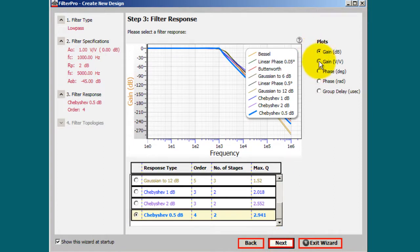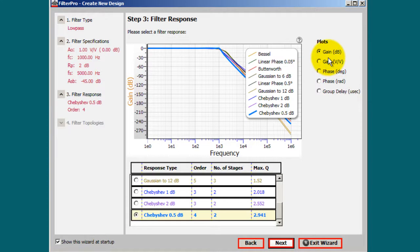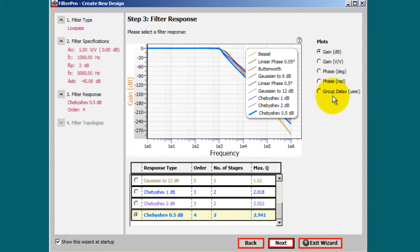Oh and before we move on, you can have several plots. You can get your gain in terms of volts over volts. Right now we're plotting the gain in terms of decibels. You can also get the phase in terms of degrees or radians, or the group delay. Let's go ahead and go to the fourth step.